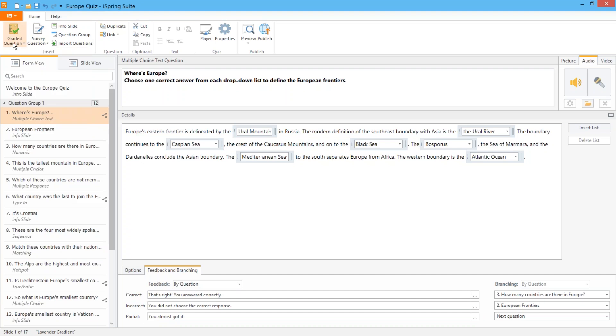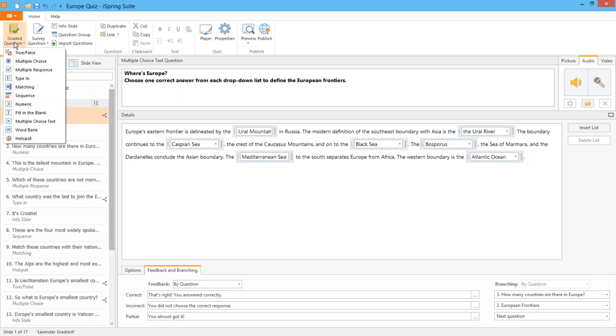So using this arsenal of question types you can choose the best way to test knowledge or discover the opinions of your audience.